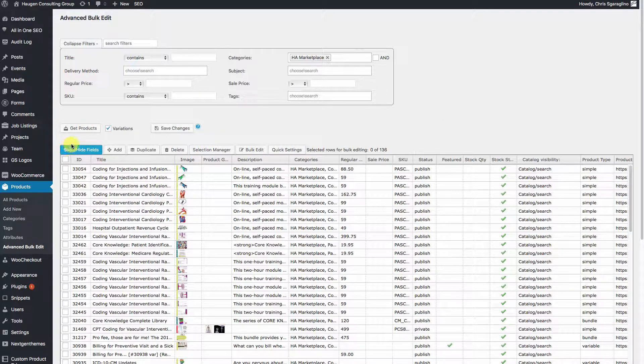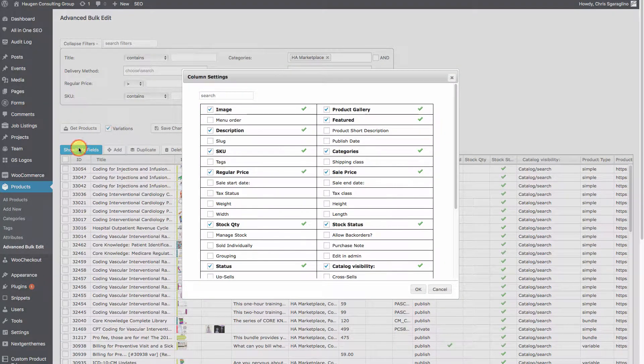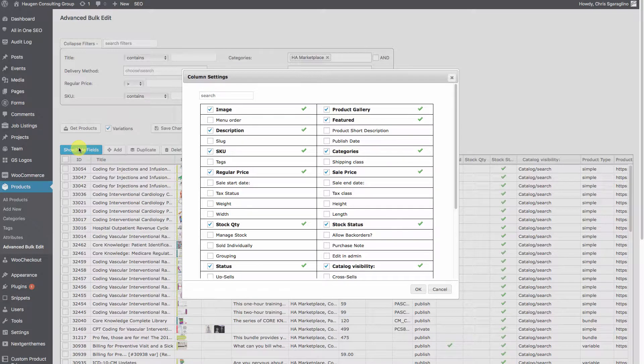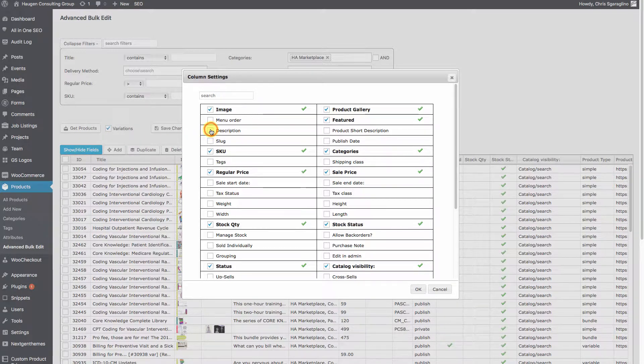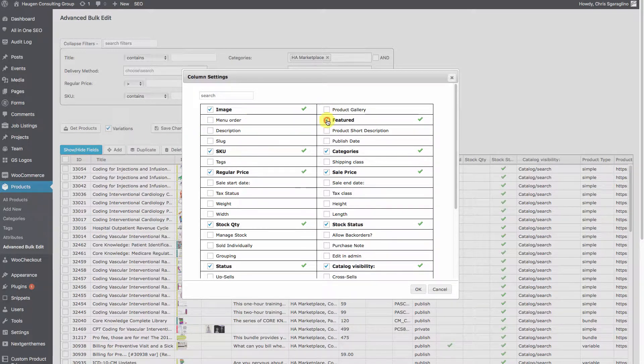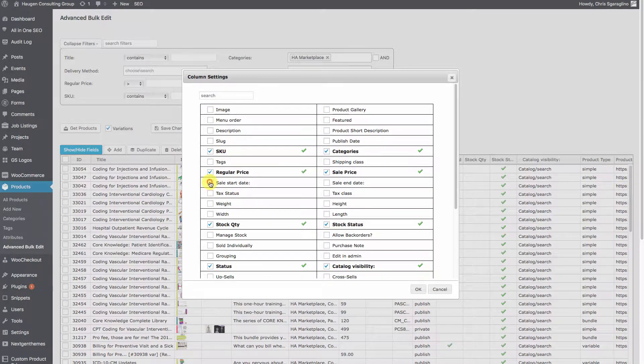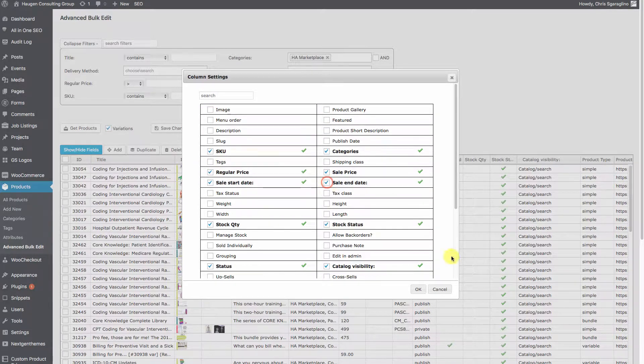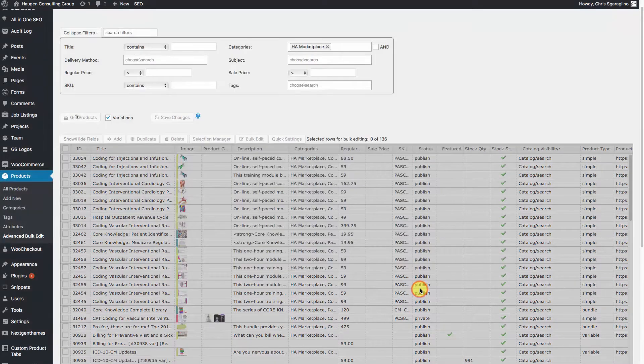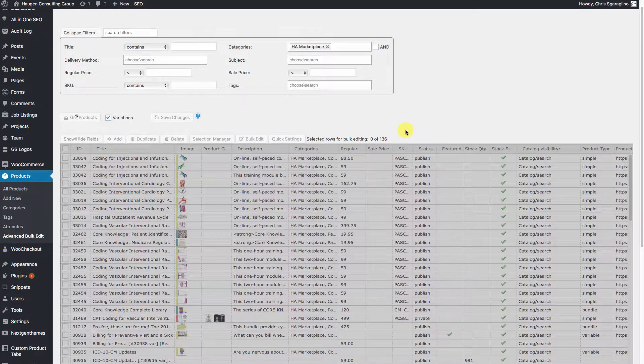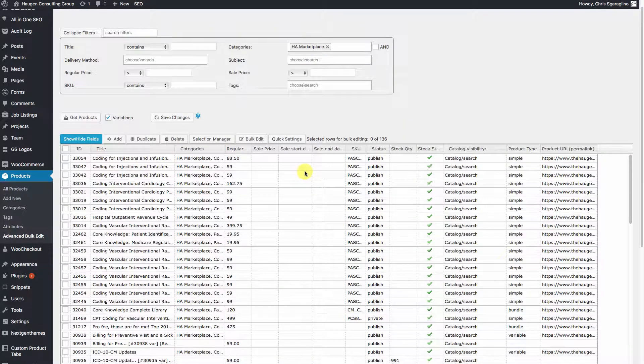We're going to click on Show and Hide Fields. We're going to turn off the description. We don't need Product Gallery, Features, or Image, but we're going to turn on Start Date and End Date. Click OK. It's going to refresh.